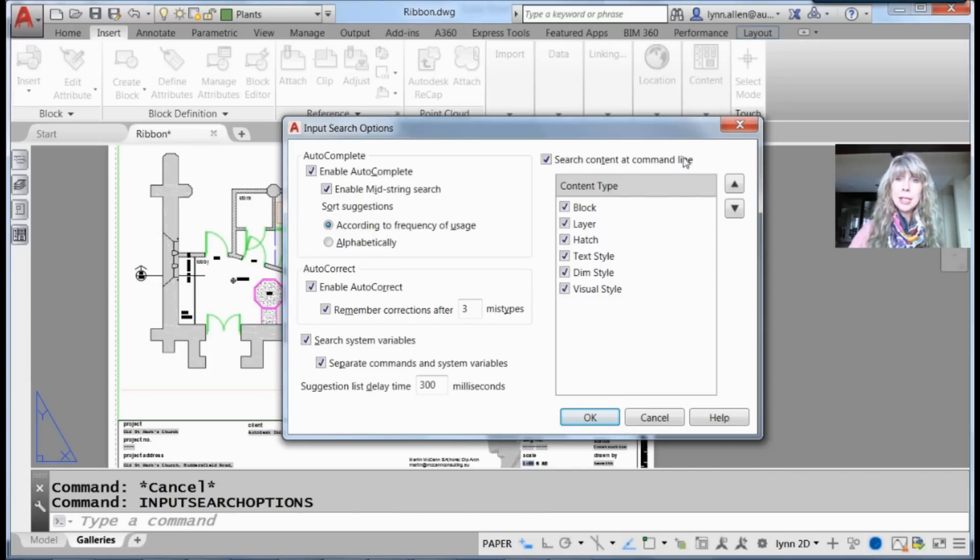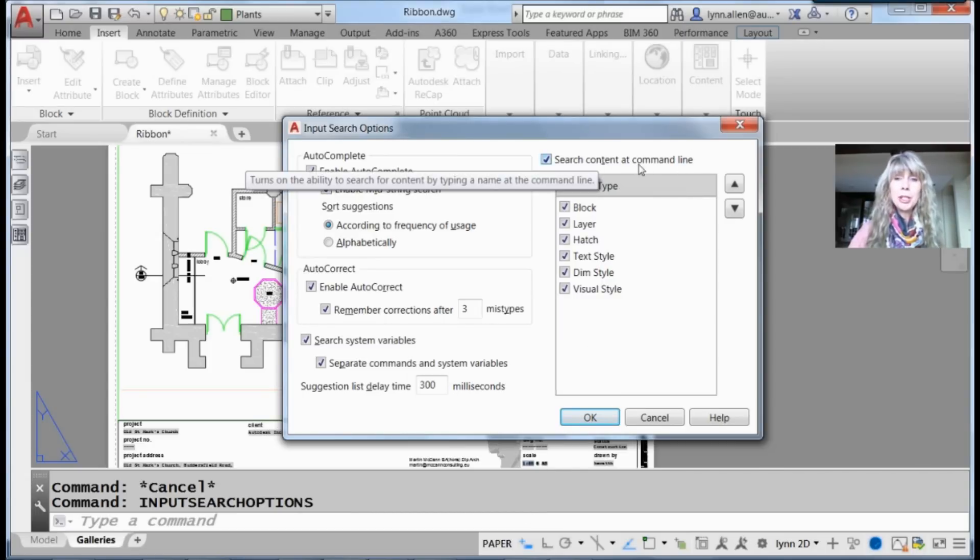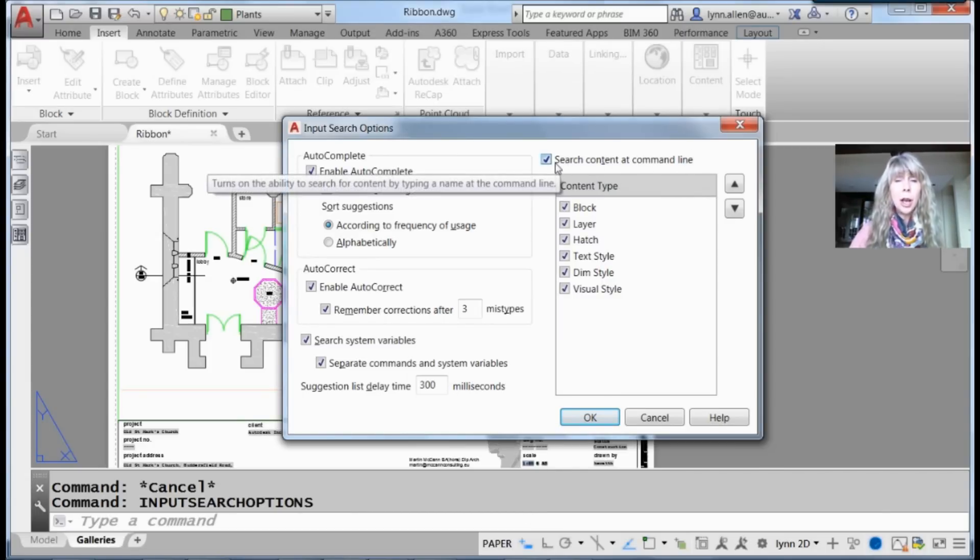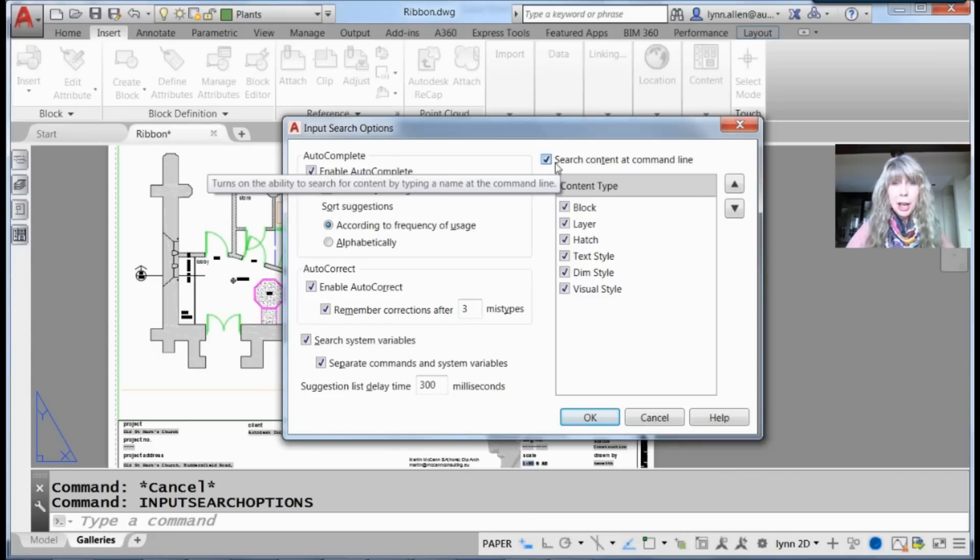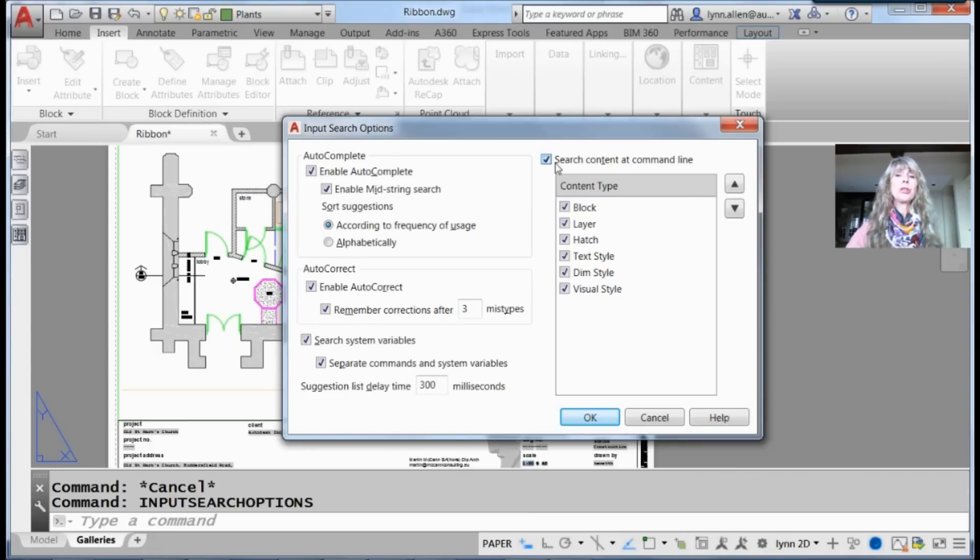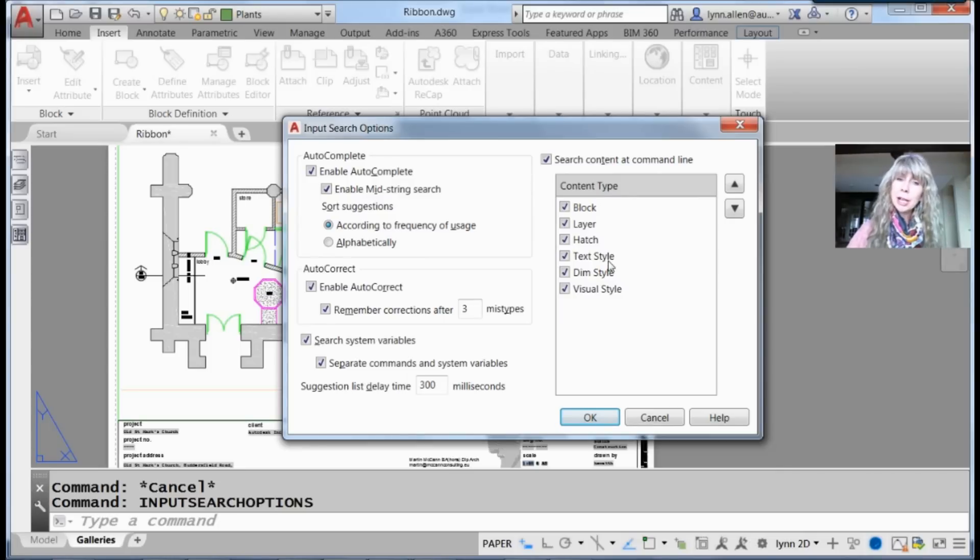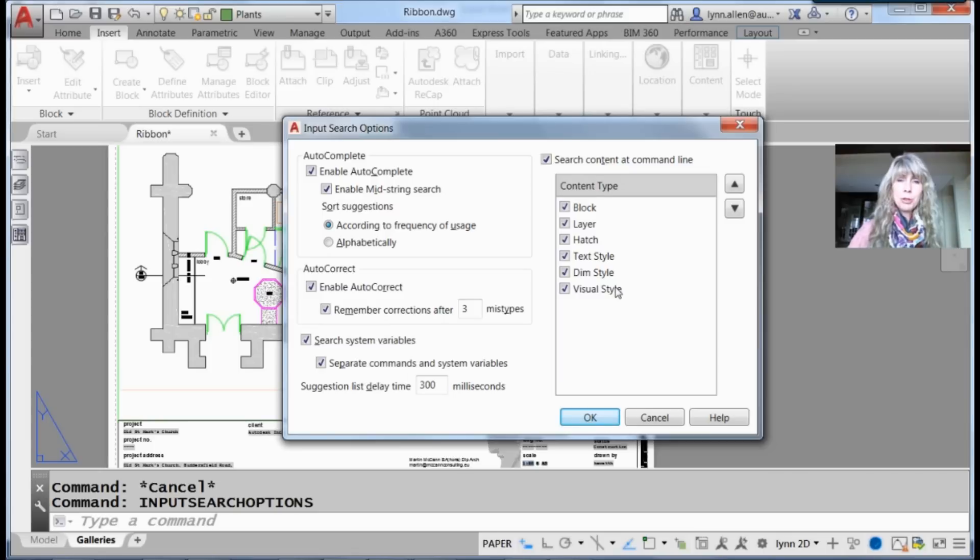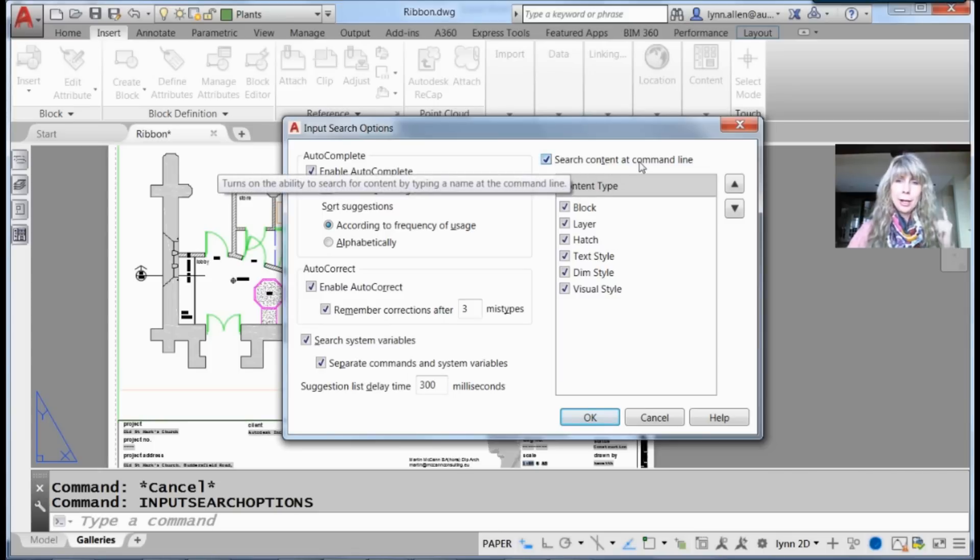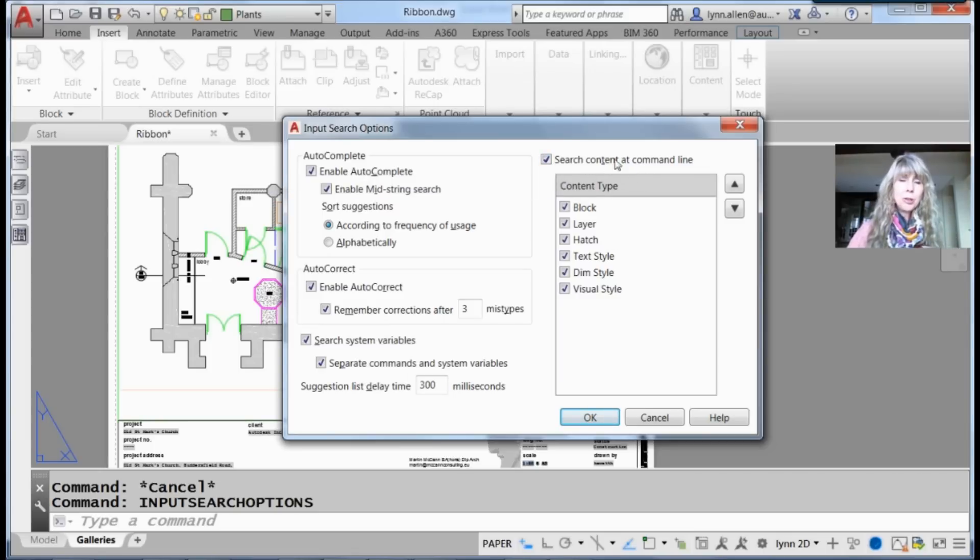On the right side of the screen, you'll see 'Search content at the command line.' Make sure that's on, otherwise everything I showed you won't work. This is the type of content it will search for: blocks, layers, hatch patterns—I showed those three. It will also let you quickly change your text style, dimension style, and visual style as long as you have this on.